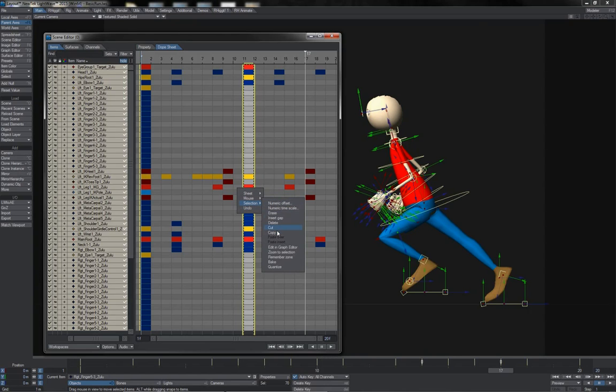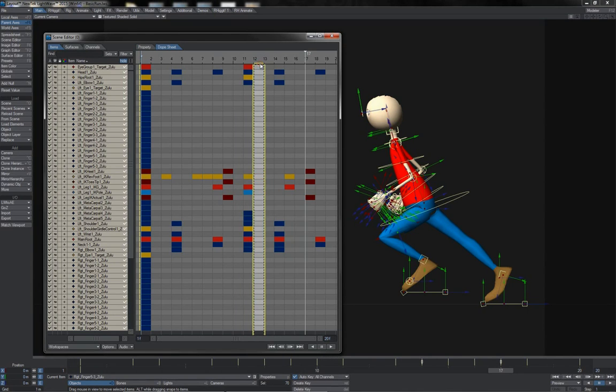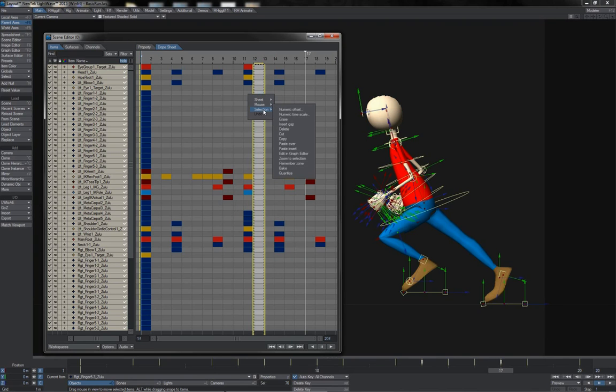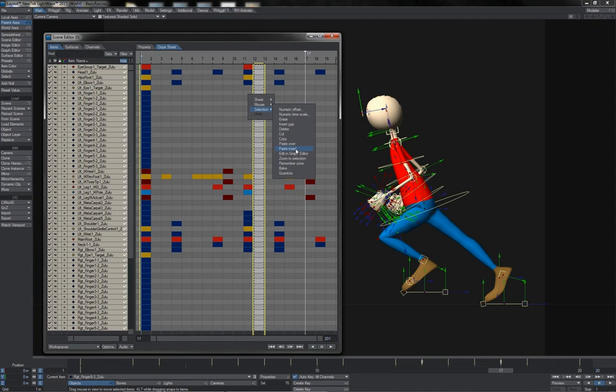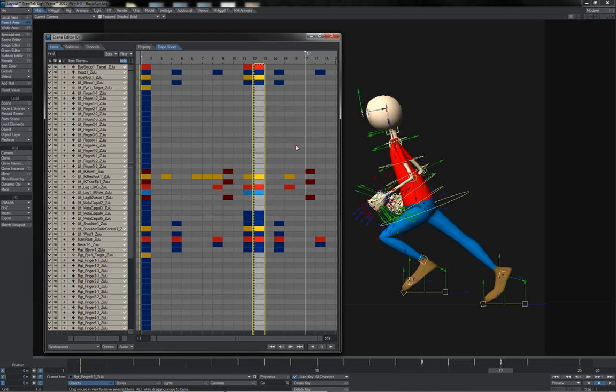I can just click copy, come out to a new position here, right-click, go to selection, and paste again. But notice that I have two pastes: paste over and paste insert. Let's do paste over first.